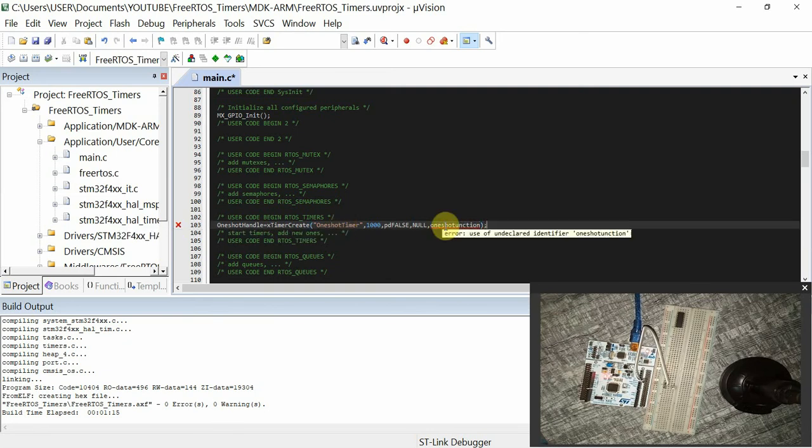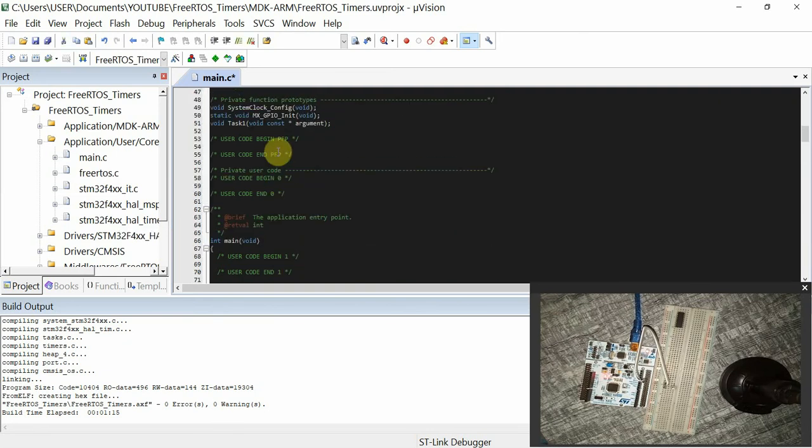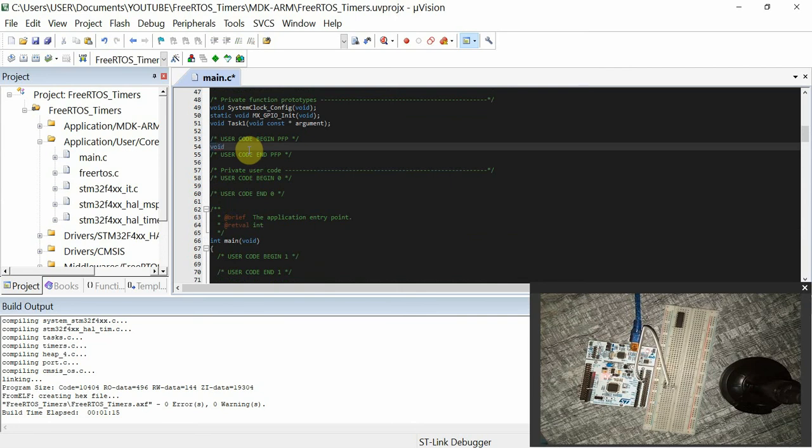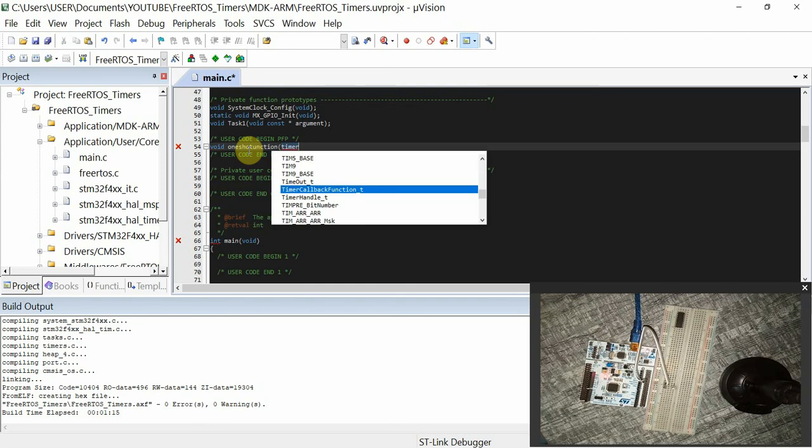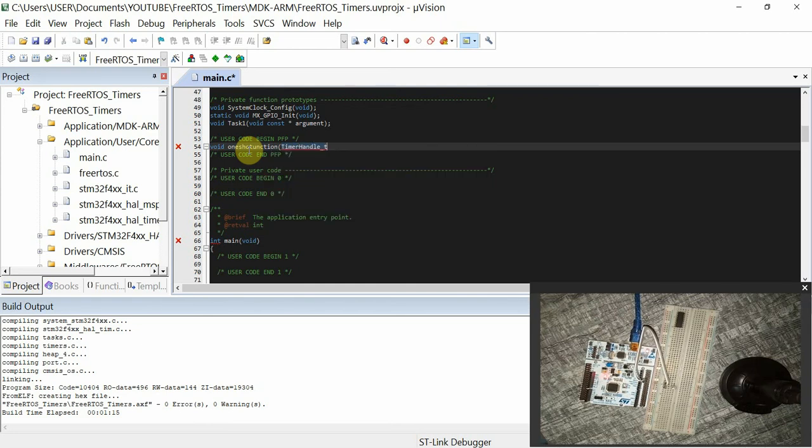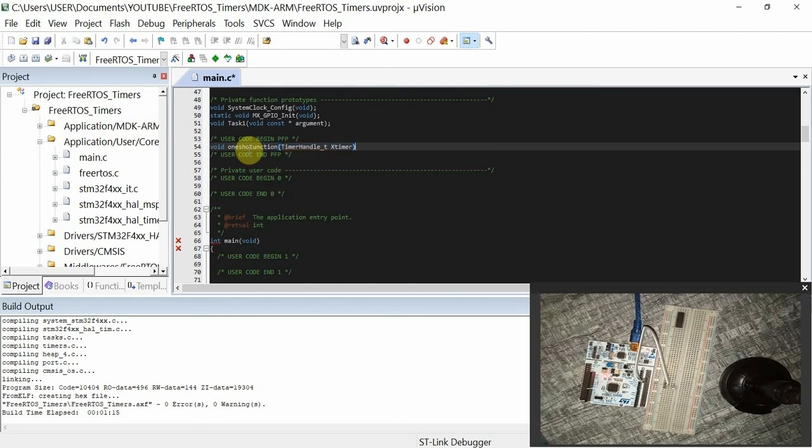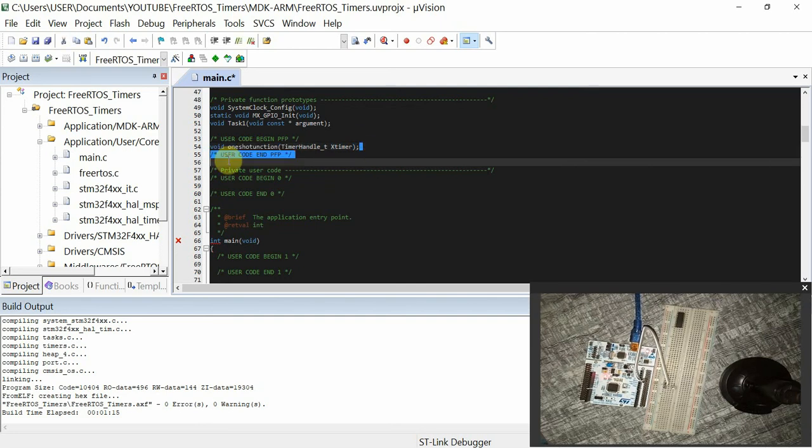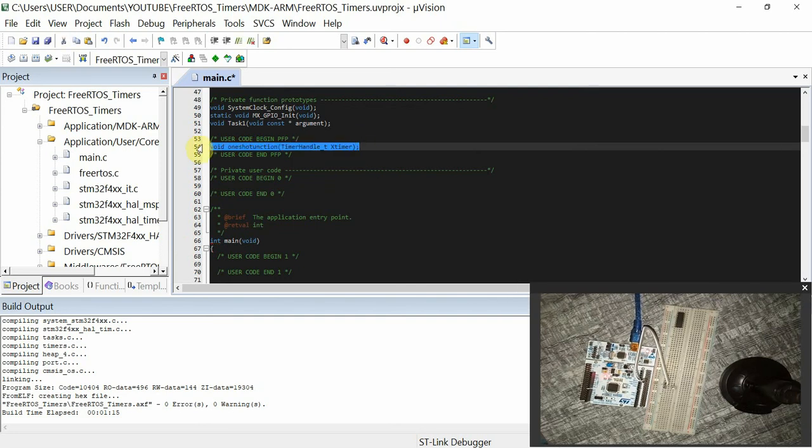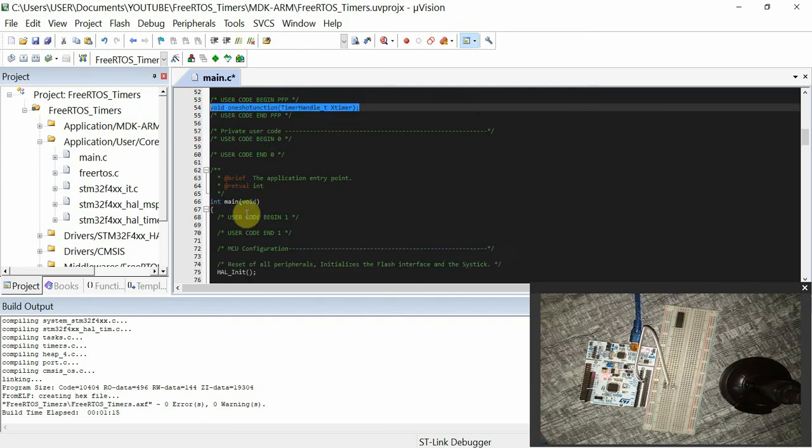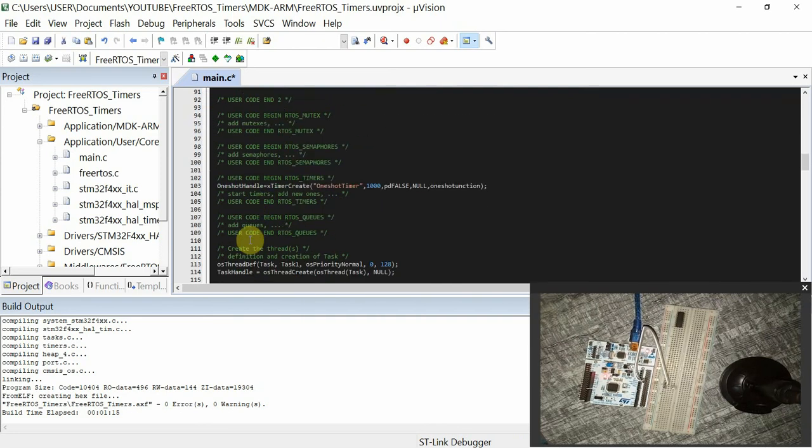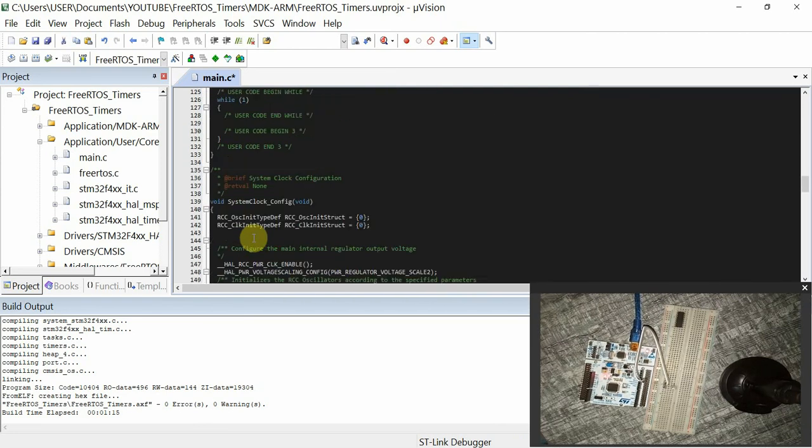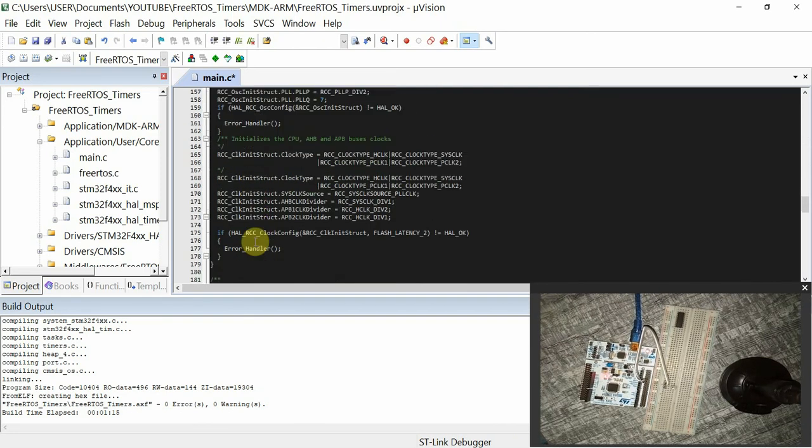I'm going to define a prototype here by that name. This function takes a parameter of TimerHandle_t. Then I'm going to copy this and define it in USER CODE BEGIN 4.